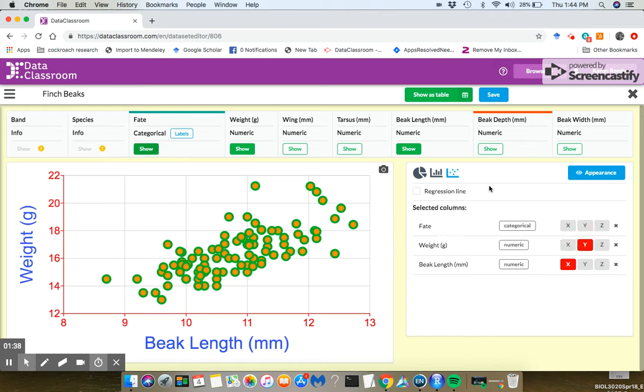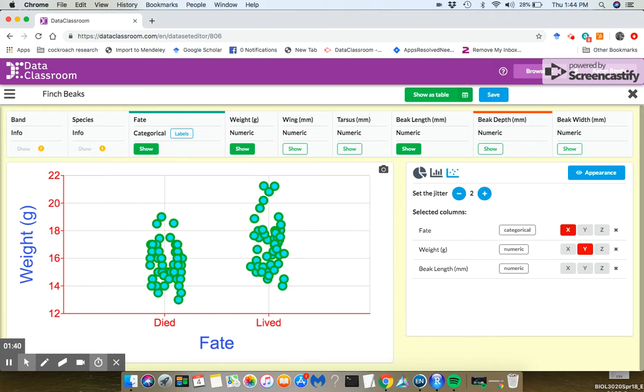So I'm going to put fate on the X. This is a categorical variable here, and you notice the color is back to the defaults.